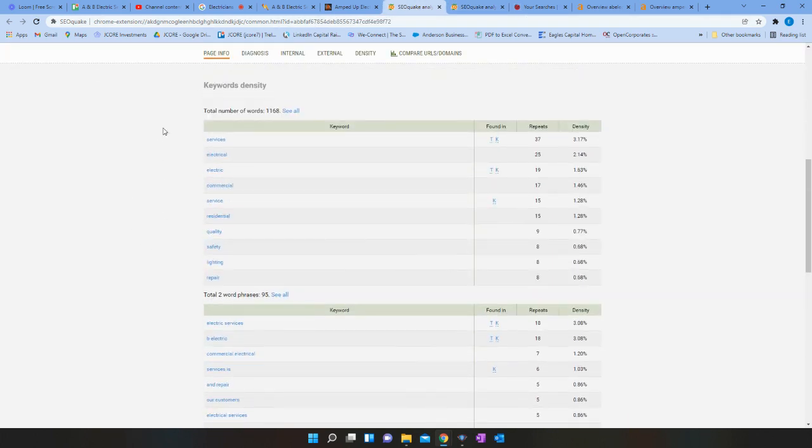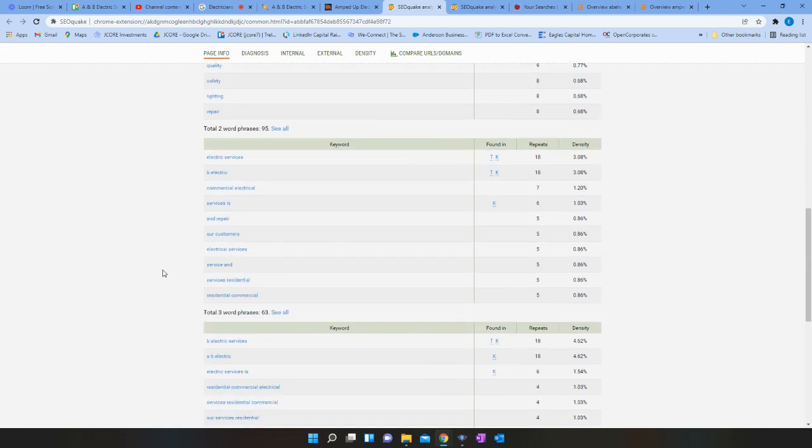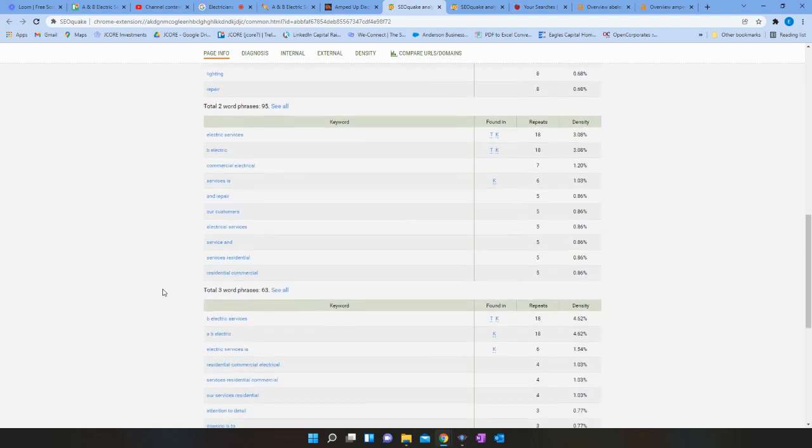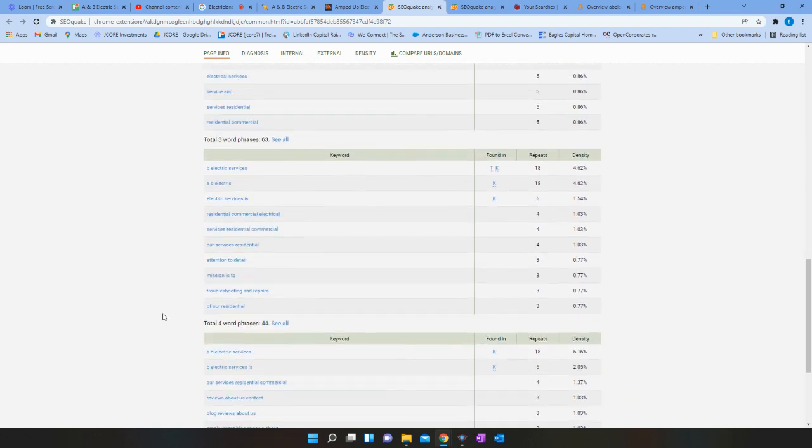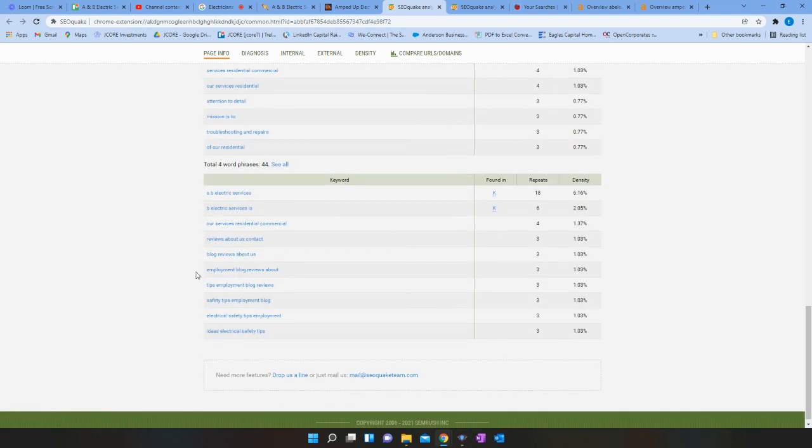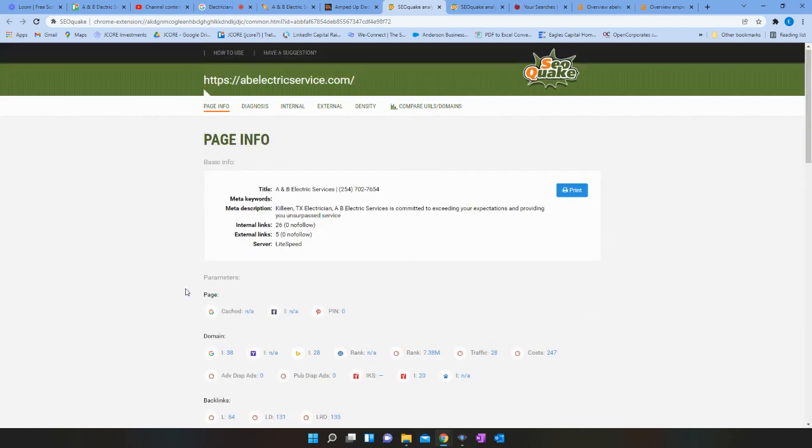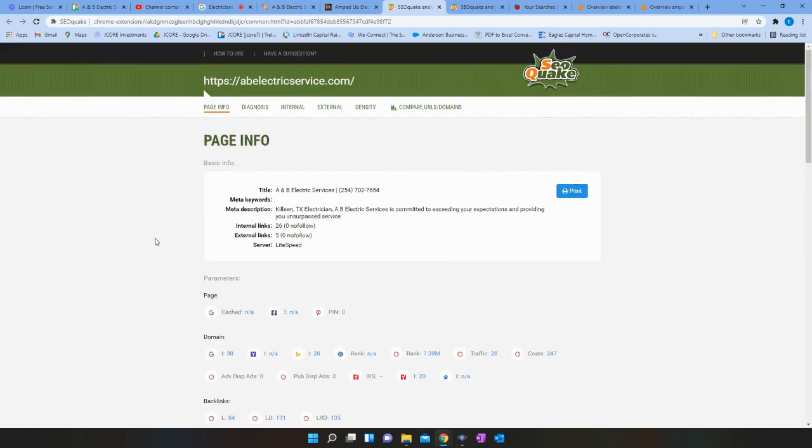And you can see here you've got services, electrical, commercial service, residential quality, all great stuff. So that's the overall content.